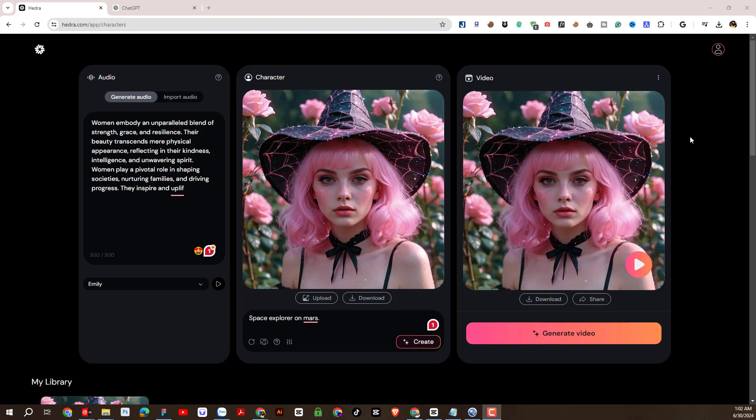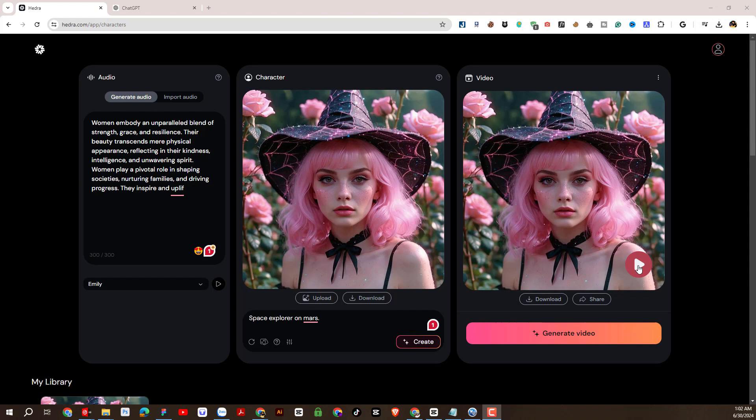So after a while of waiting, this is the result we get. Let's check the results to see if it's really effective. I'll enlarge the video.